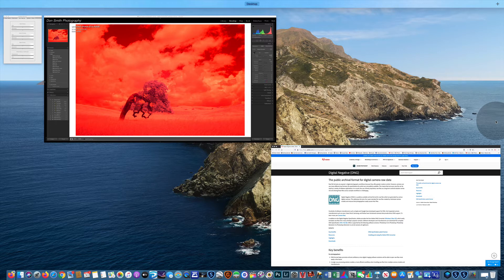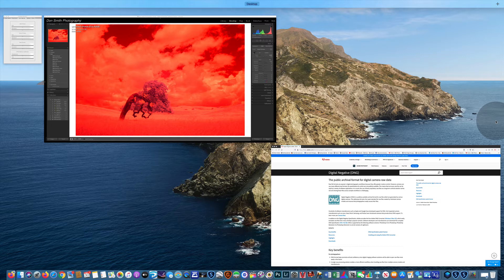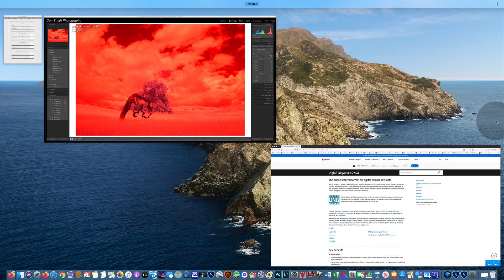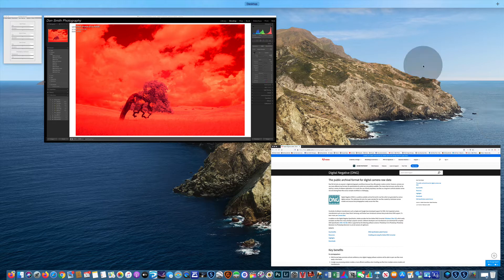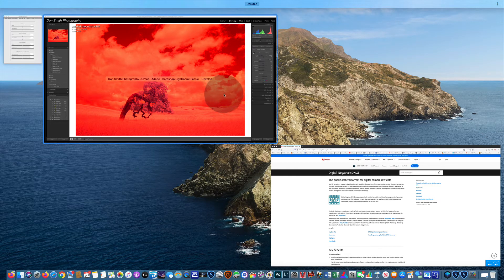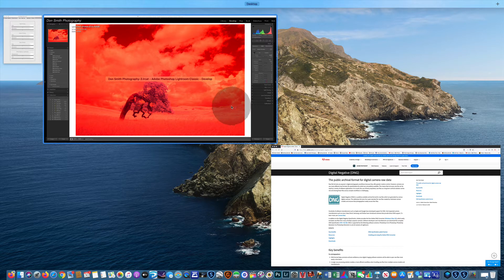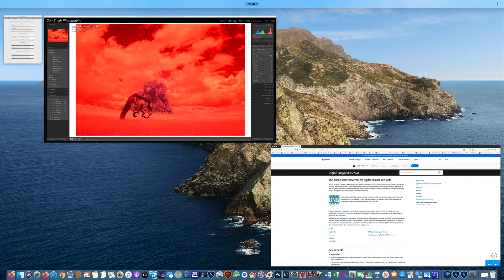If you just set it to auto white balance and you go out and shoot everything in raw mode, which I recommend you do for infrared, you're going to see up here you're just going to have a really red file.